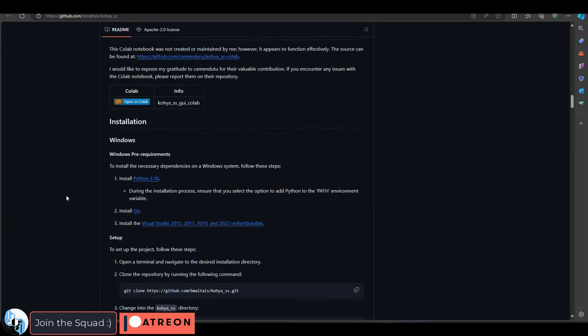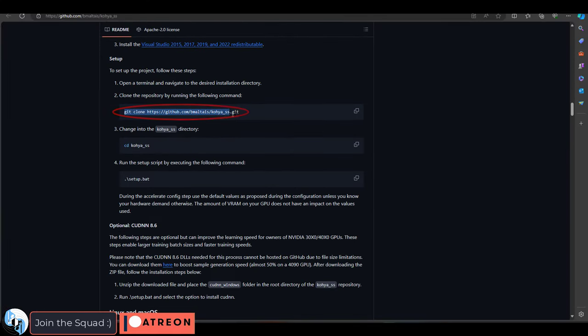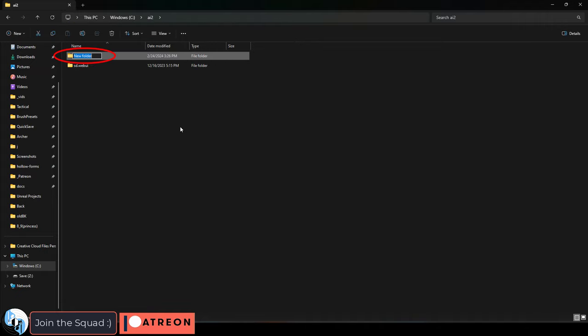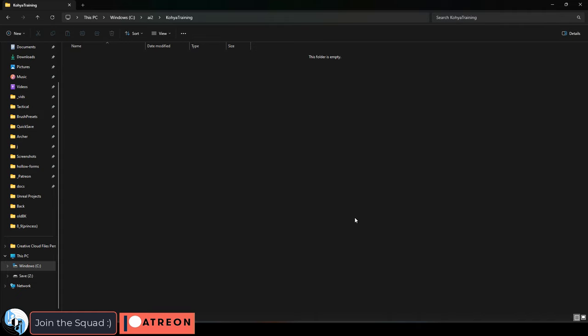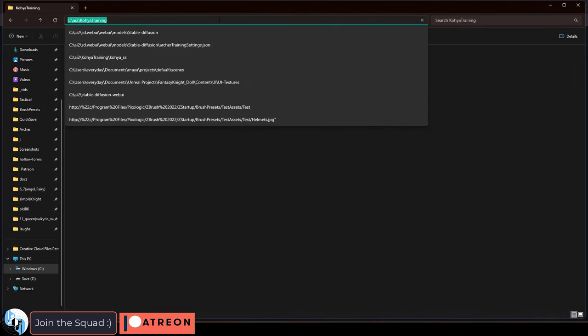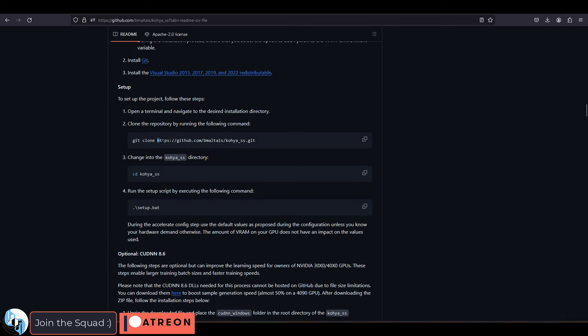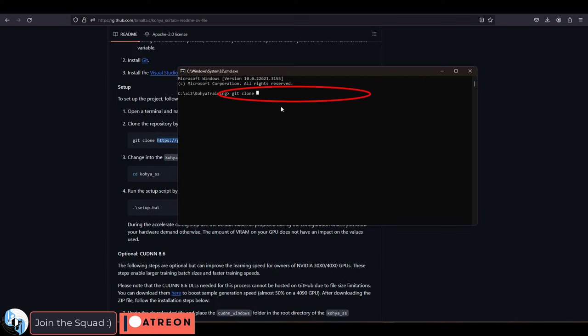And now it's time to clone the repository. Go to the folder that you installed Stable Diffusion to in the last video. Right click, make a new one called Koya Training, go into it and click the address bar at the top. Type cmd git clone and paste the address from the repository.